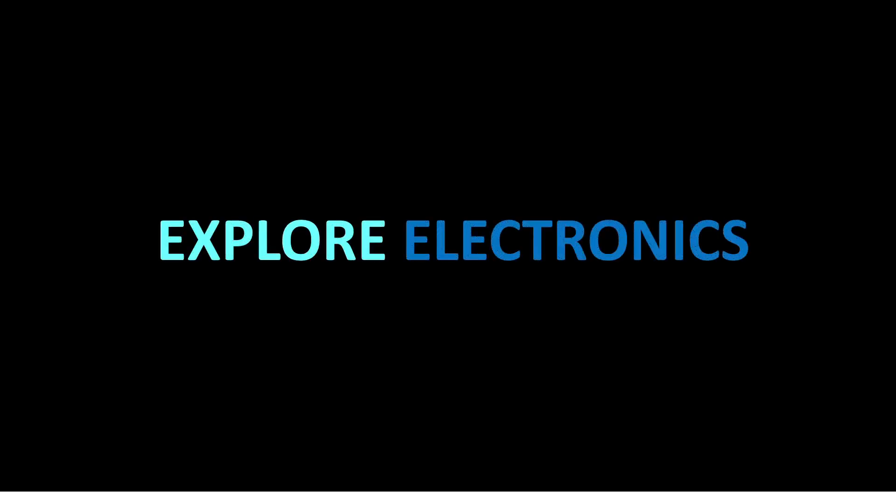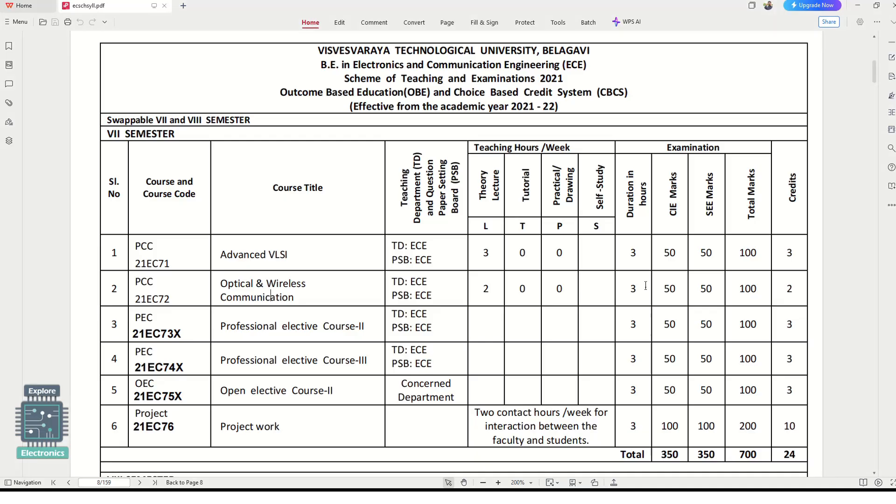Hey guys, welcome back to Explore Electronics. This is the scheme of seventh semester, the subjects list and subject codes. Many of you are asking for notes of these subjects like Advanced VLSI and Optical Wireless Communication.